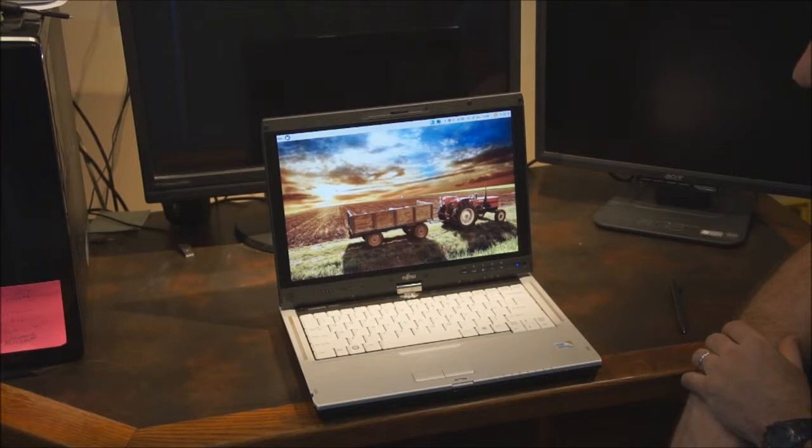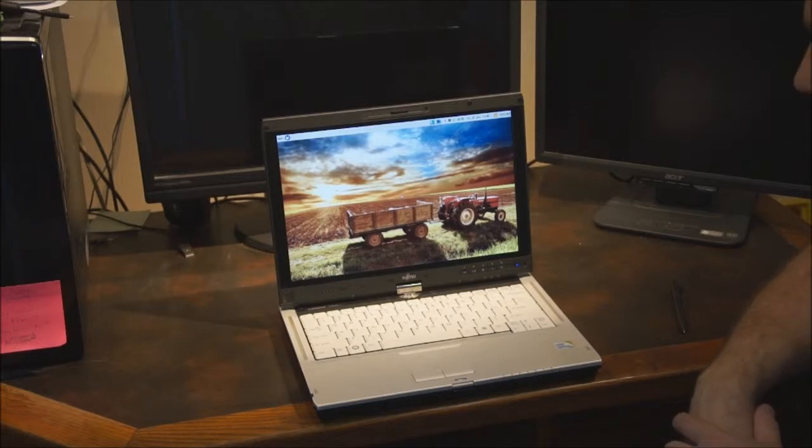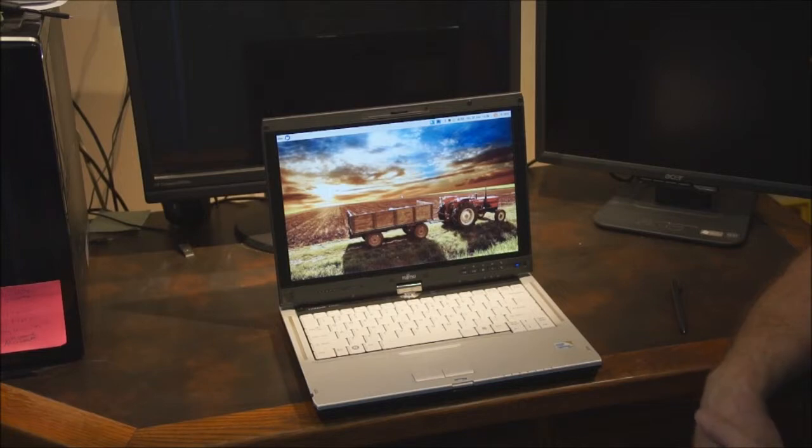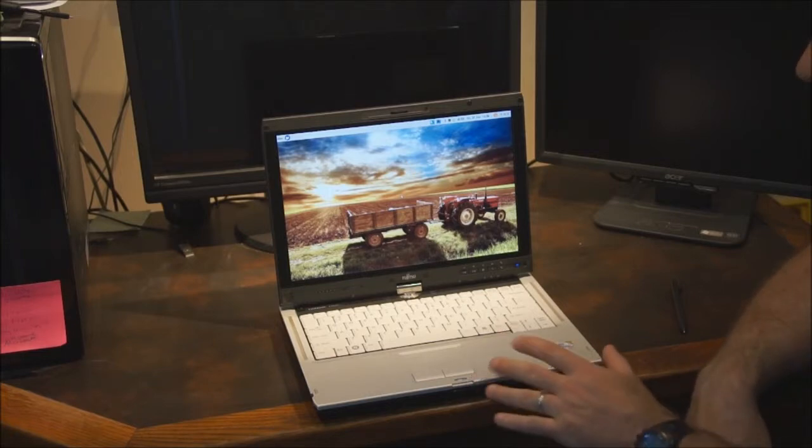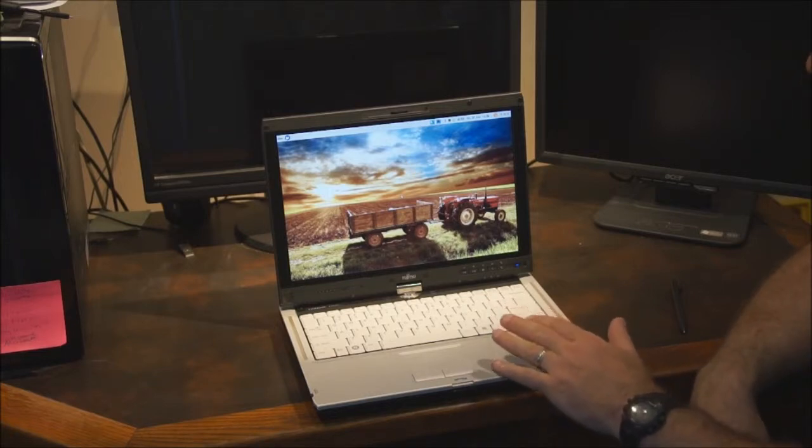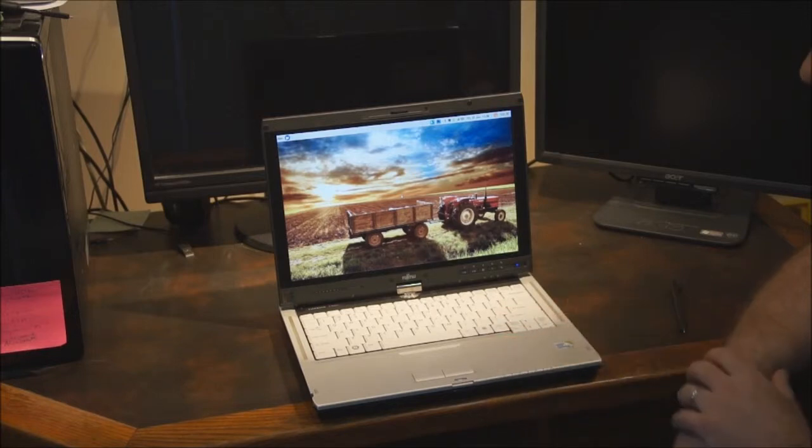Alright, so here you can see my layout. One thing I wanted to say about the construction of the Fujitsu Lifebooks - it's really well constructed. It's not plastic, it's an alloy chassis, so pretty durable.